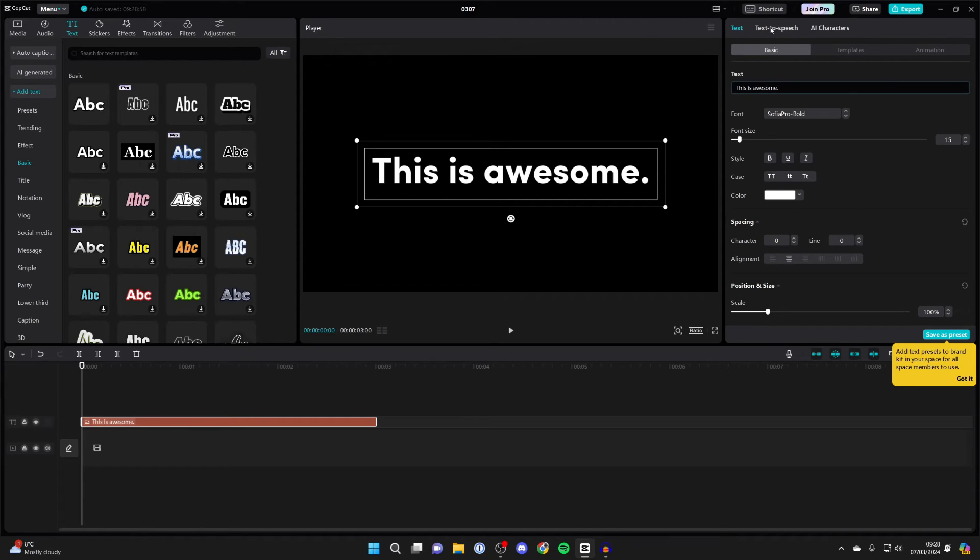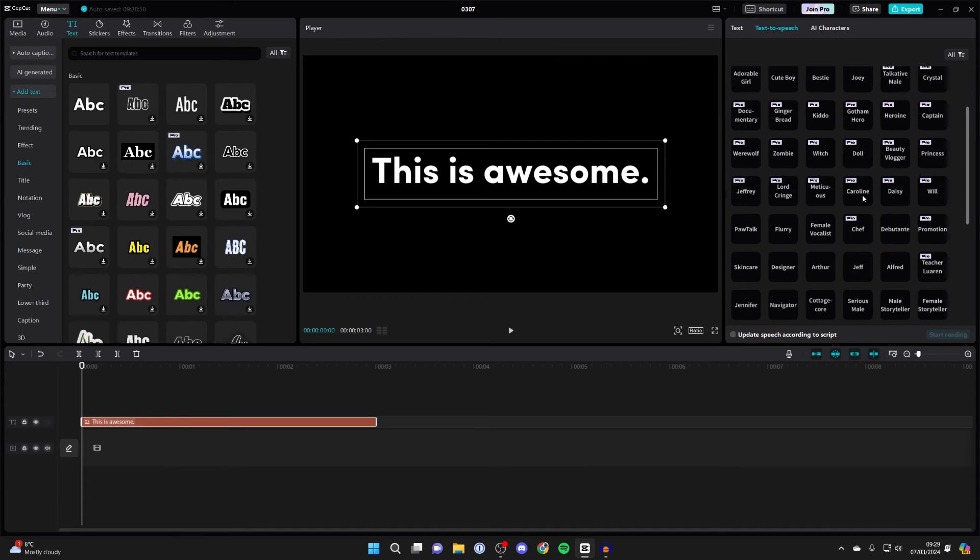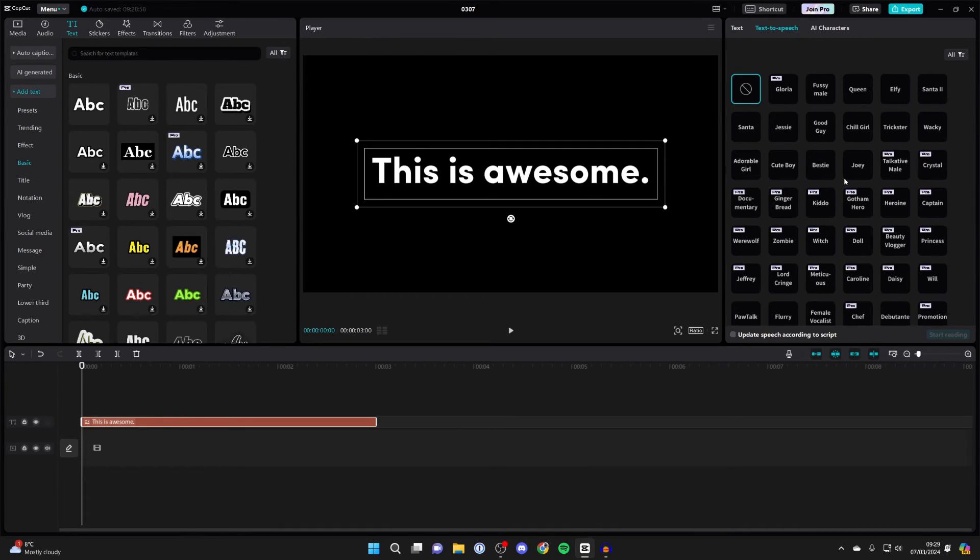And then in the top right you can click on text to speech, and you then got all of these different voices which you can use. Some of them are for CapCut Pro, which of course you can get if you're not already, but there also are a lot of free ones.